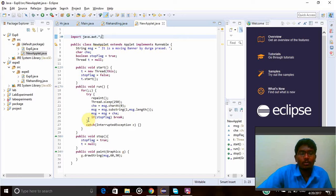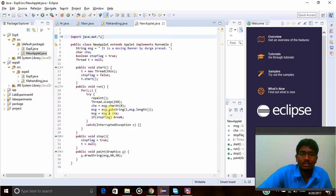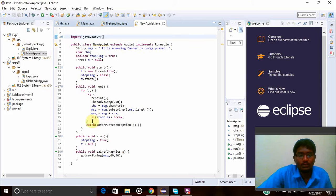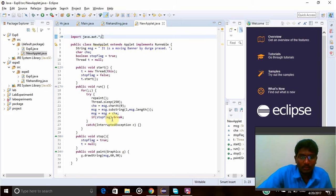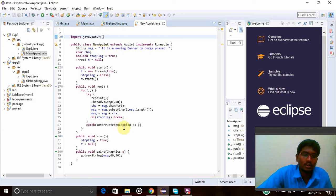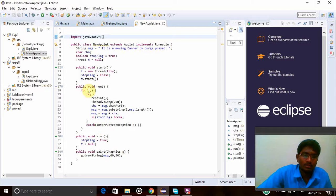Now my message have to be printed in the form of total message and the message in the first character. So that will be taken by using this. And if stopFlag is break, if stopFlag break means it will catch an InterruptException, default InterruptException, that is e.